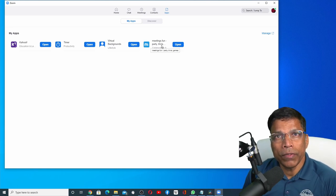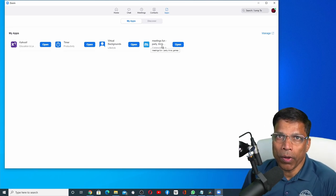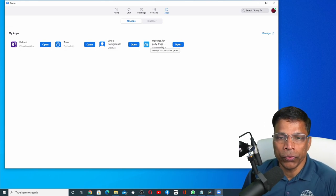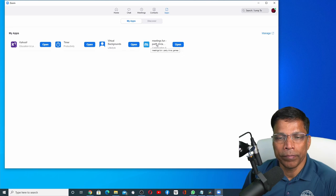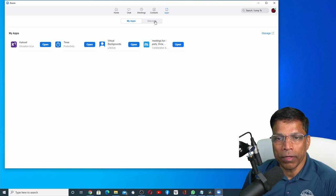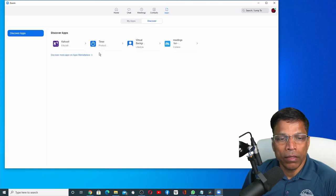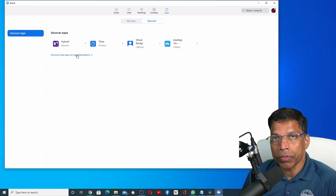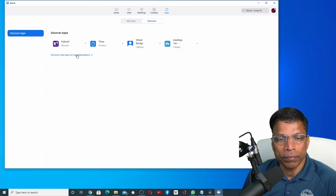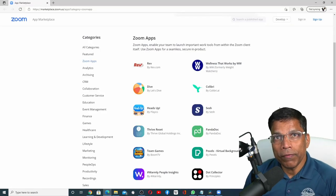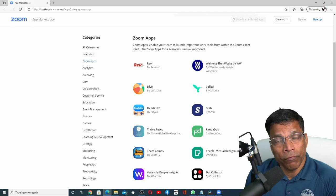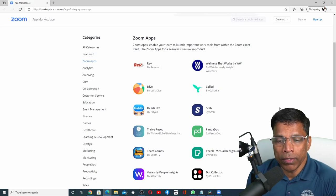Let's see what are the steps required to install a new Zoom app. Click on Discover. Then click on this link, Discover more apps on Apps Marketplace. This will take you to the Zoom marketplace where you can see all the apps.